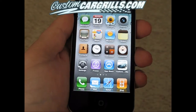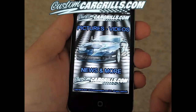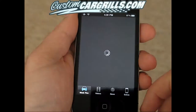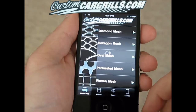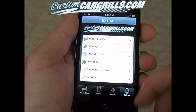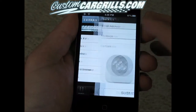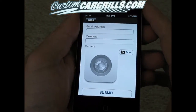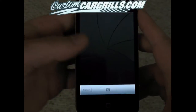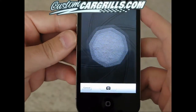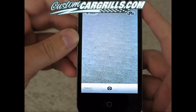Once you have it installed, go ahead and launch the application. You'll notice that there's four main tabs at the bottom. I'm going to go ahead and click Extras here. The first thing I'm going to show you is the send-in-a-picture feature. With this you can submit a picture to our customer gallery right from your phone.